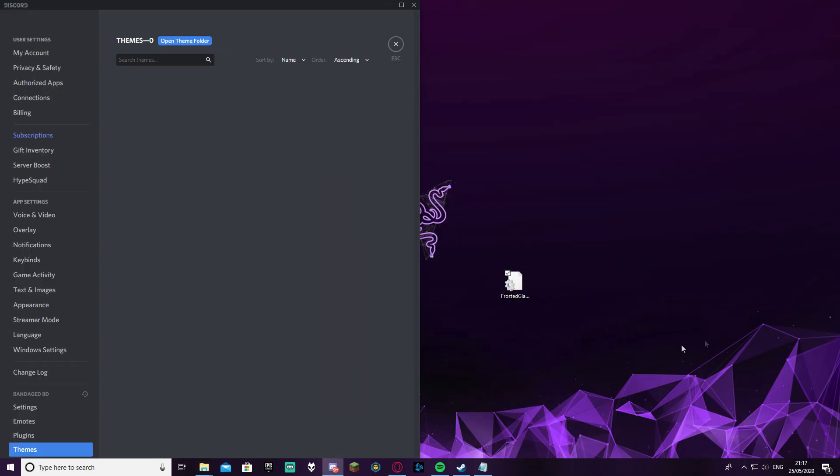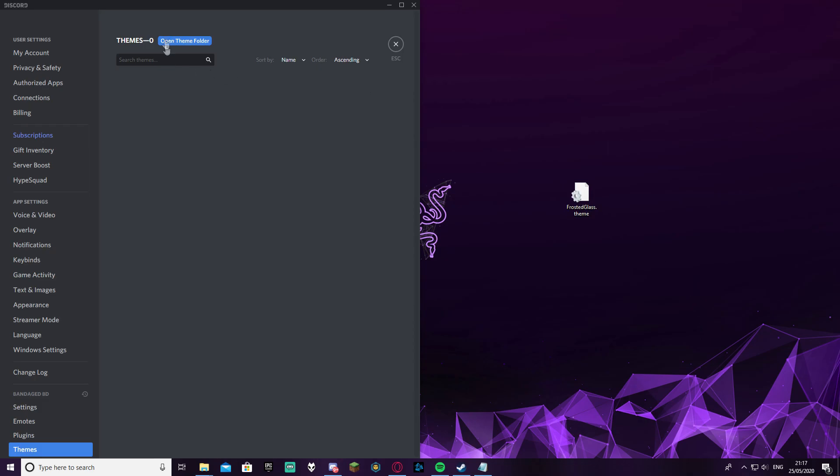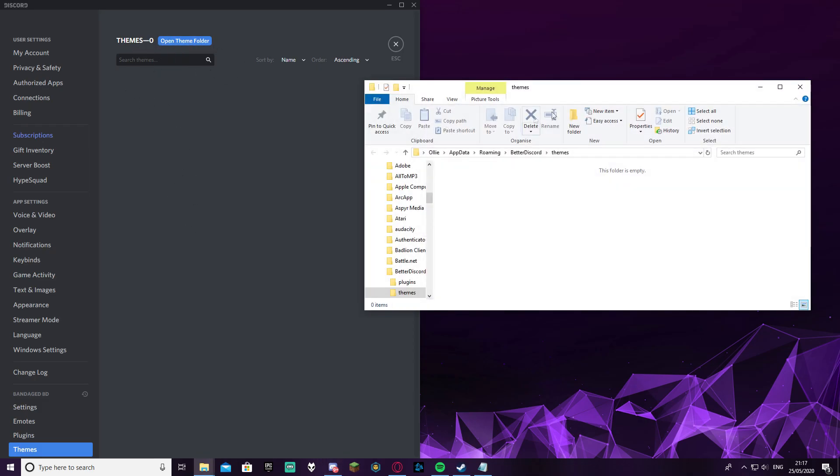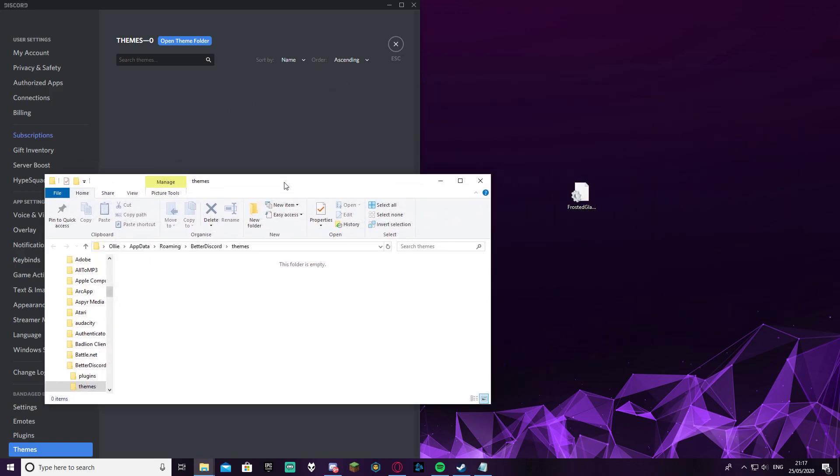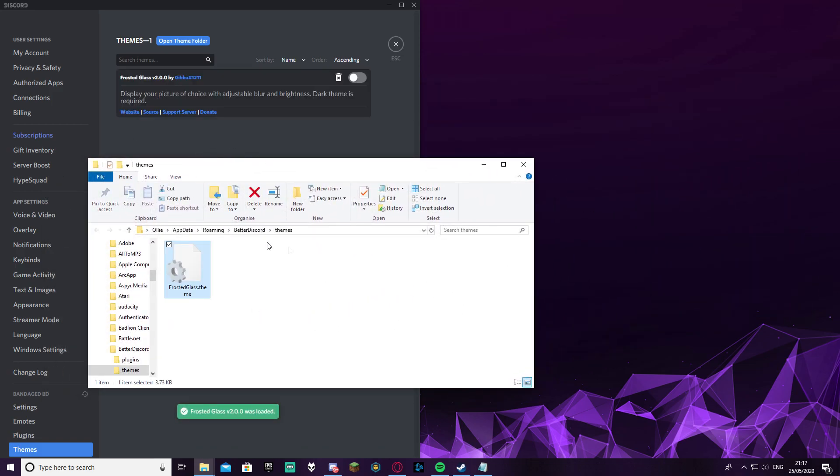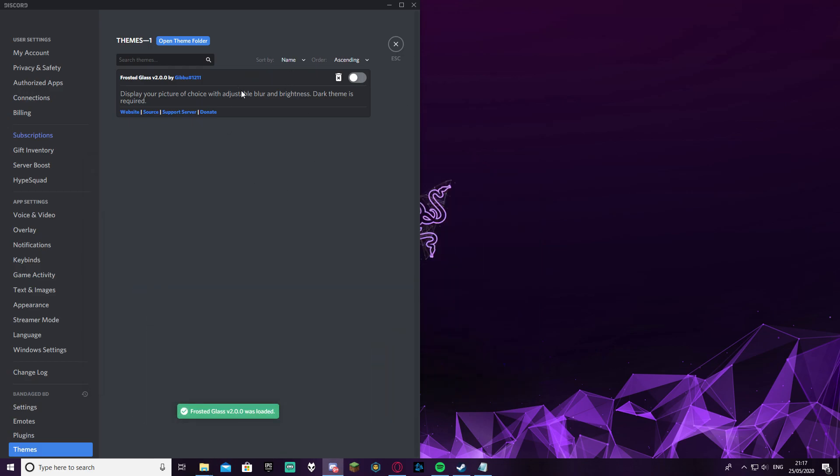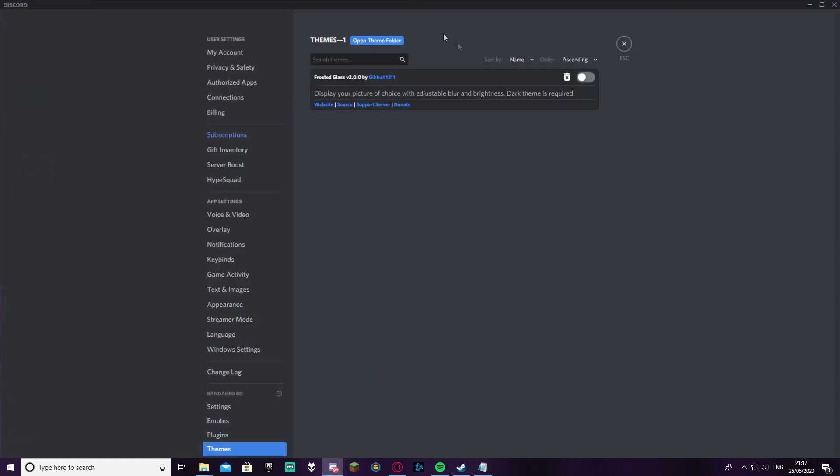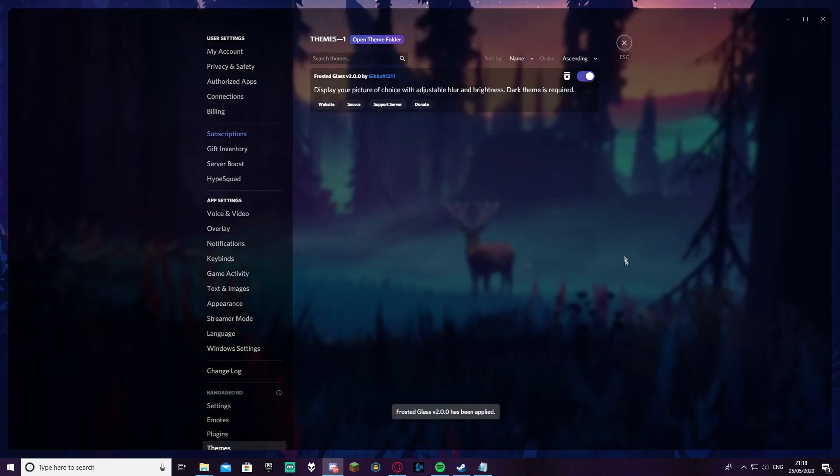So as you can see Frosted Glass is now installed and I've dragged it to my desktop. This is all you need. You're going to go onto Discord, back to the themes, and click open themes folder. Then as you can see there'll be nothing in there, obviously if you've never done this before. You're going to drag this in - it's that simple. It'll instantly go to your Discord and the way to apply it is literally just click, and it will go ahead and apply the theme.